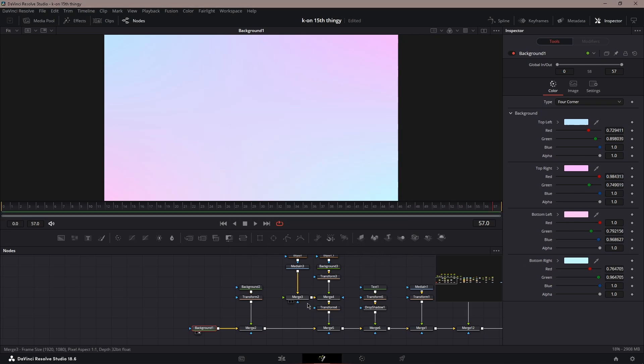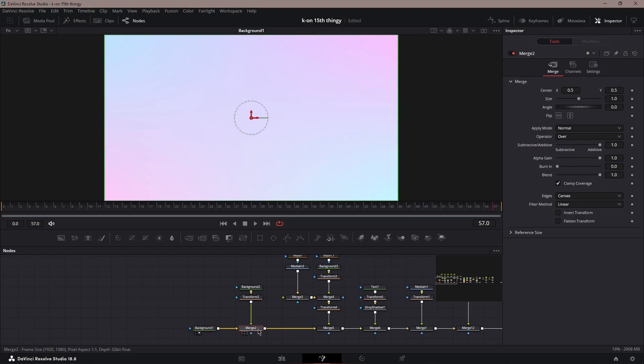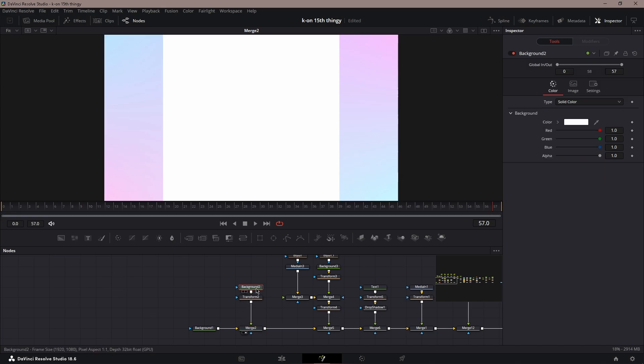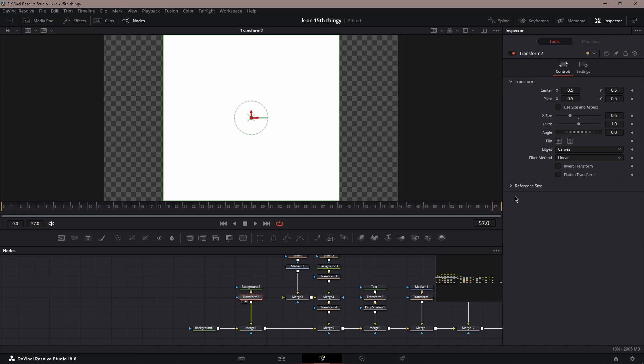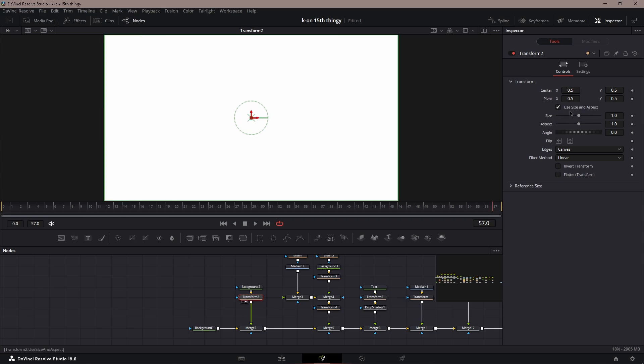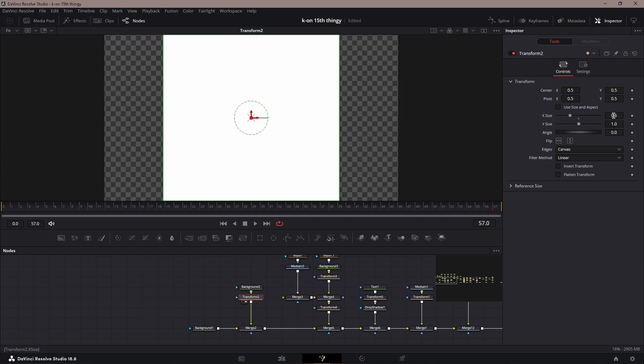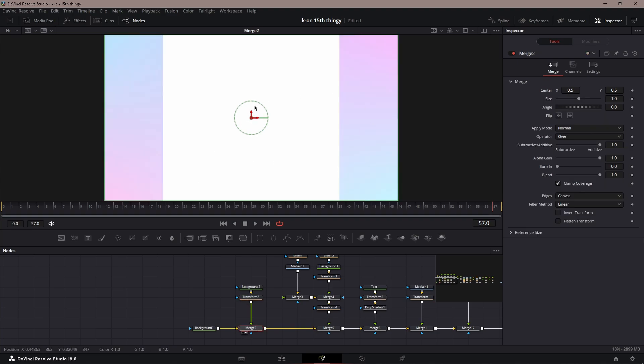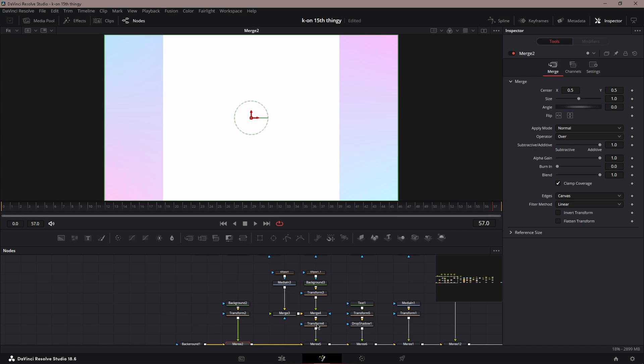Once you have that, make another background and turn it into a little box. If you want, you can turn off the size aspect and then put the X size to 0.6, and then it'll be a little box. This is where you're going to put your post.